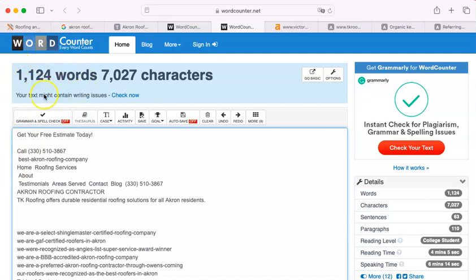But even your competitors don't have as much as Google wants. Google wants you to have 1,500 words. They love content.